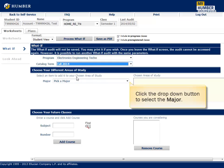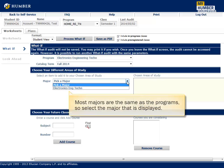Click the drop-down button to select the major. Most majors are the same as the programs, so select the major that is displayed.